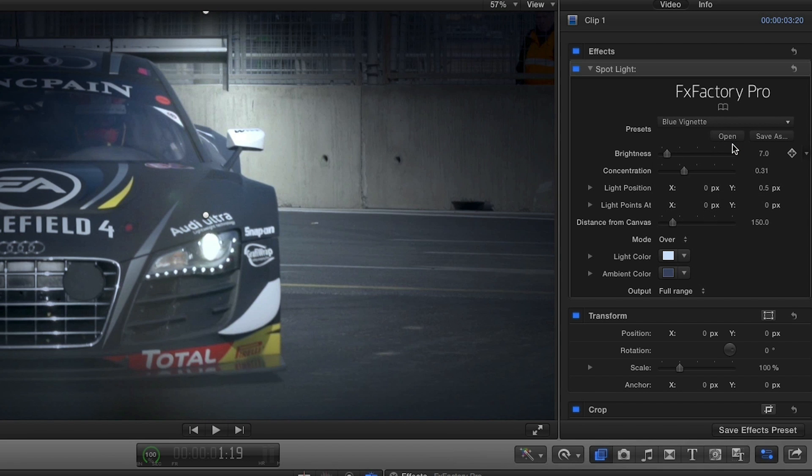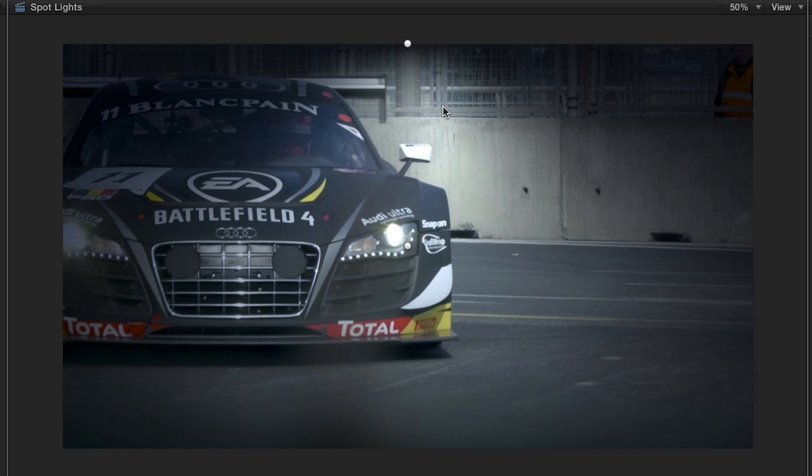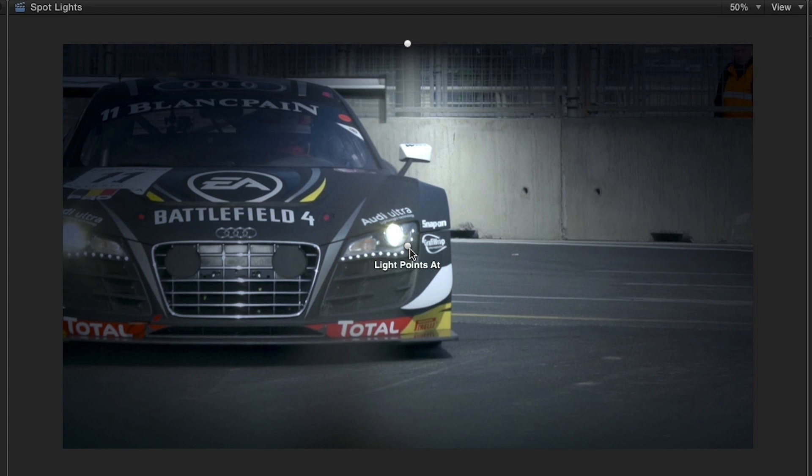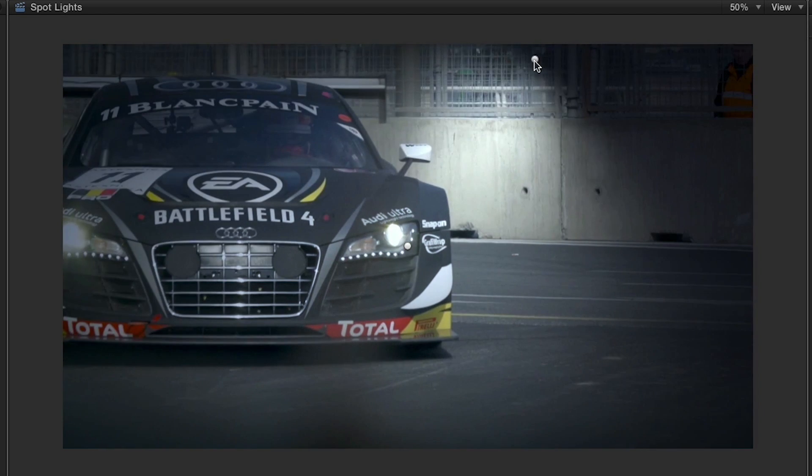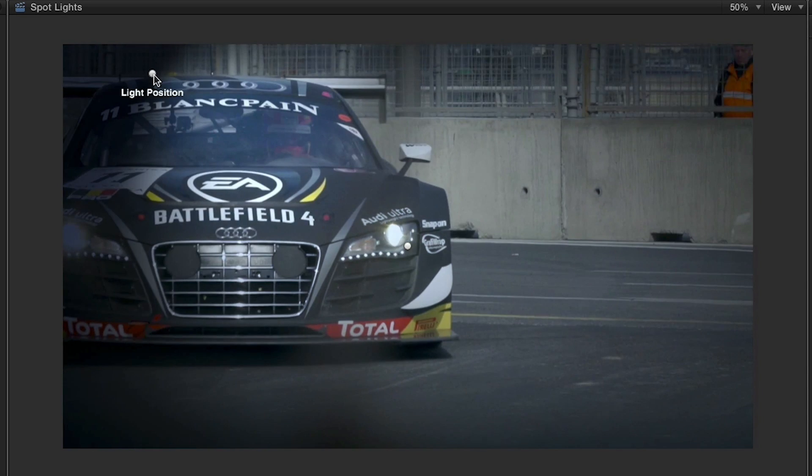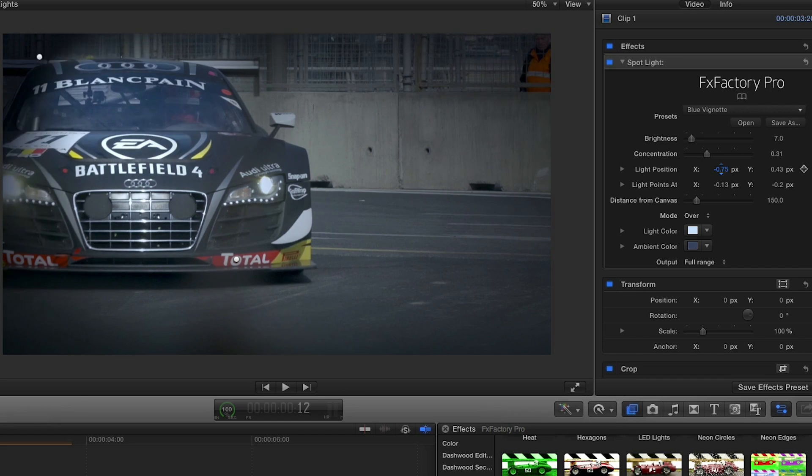Let's dig into the parameters. We have control over the position in 2D space, where the virtual light is and what it's pointing at. This light is situated at the top and it's pointing at the center. I can move either of these parameters using the onscreen buttons or by simply entering coordinates.